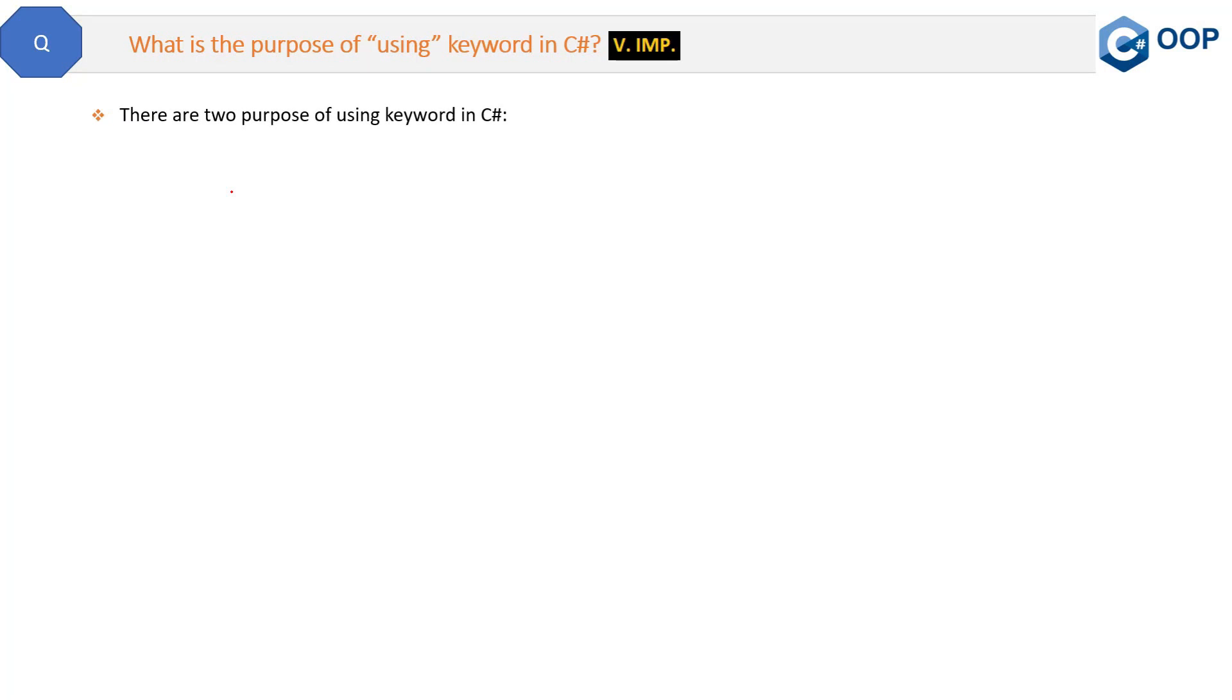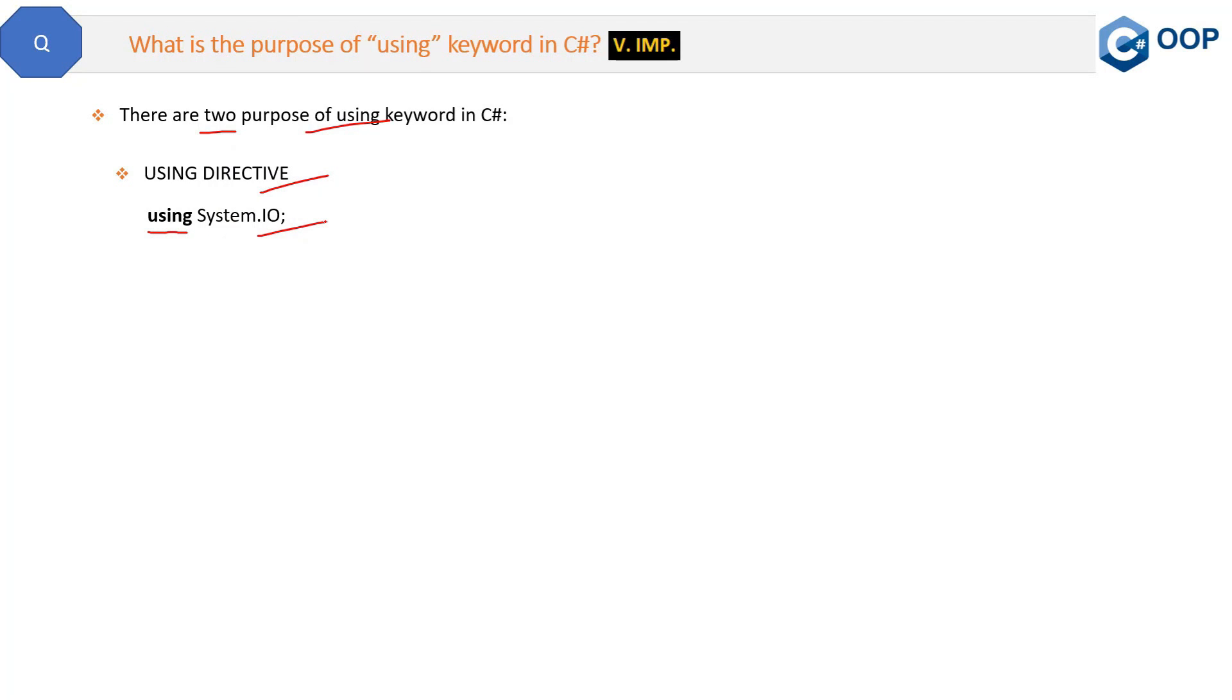So two purposes, and the first one is very easy, and that is using directive. Here we are using this using keyword. So this is the first purpose. But mostly interviewers are interested in the second purpose, which is using statement.